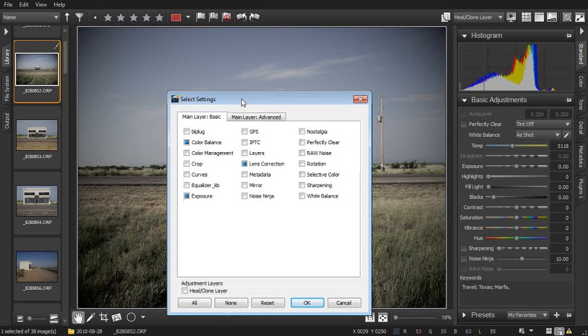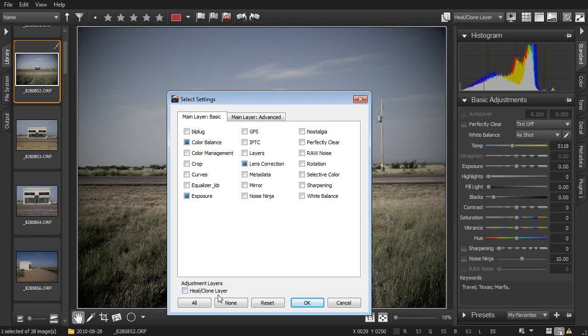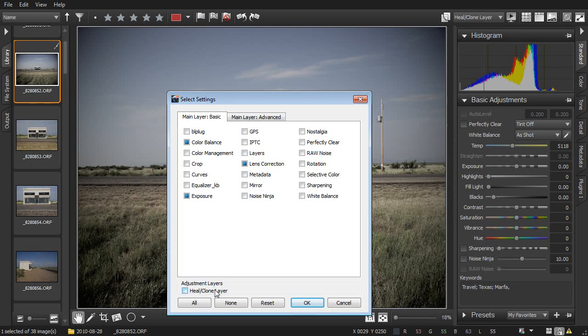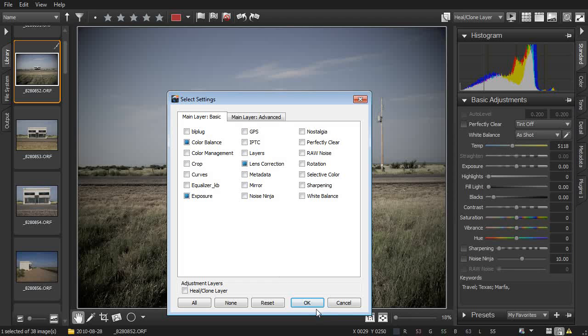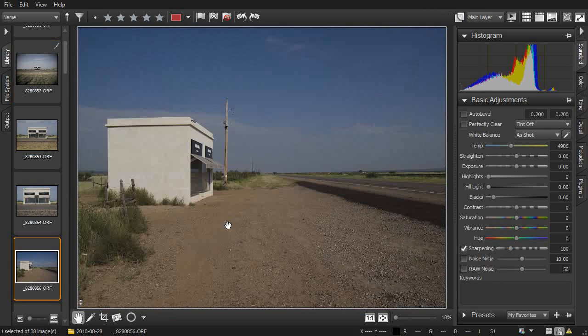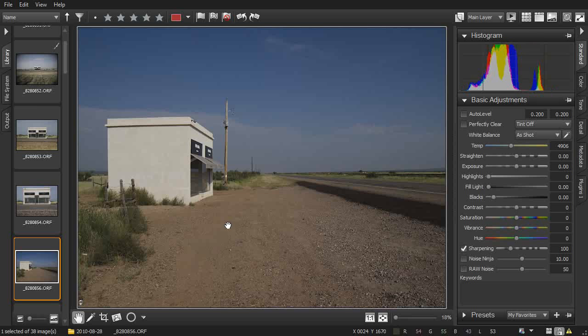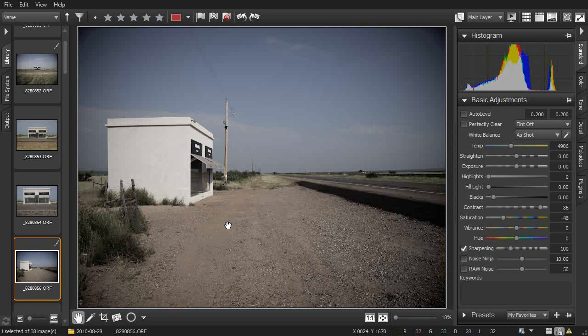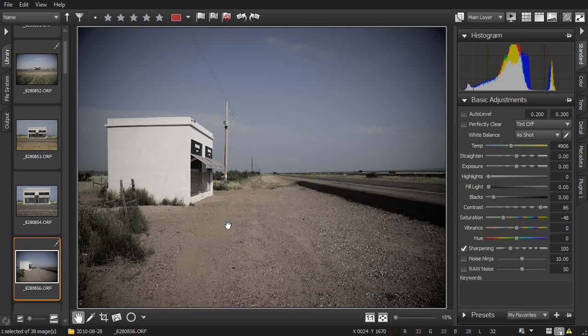This dialog appears, and at the bottom you can see all adjustment layers applied to your image. Check the ones you want to copy, or leave them unchecked to just copy the settings off the main layer. Then just select an image, press Ctrl-V, and all those settings get pasted.